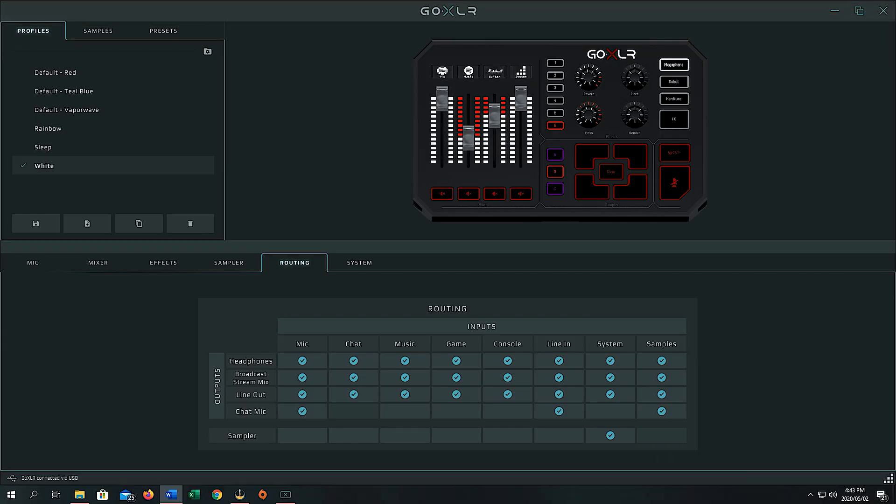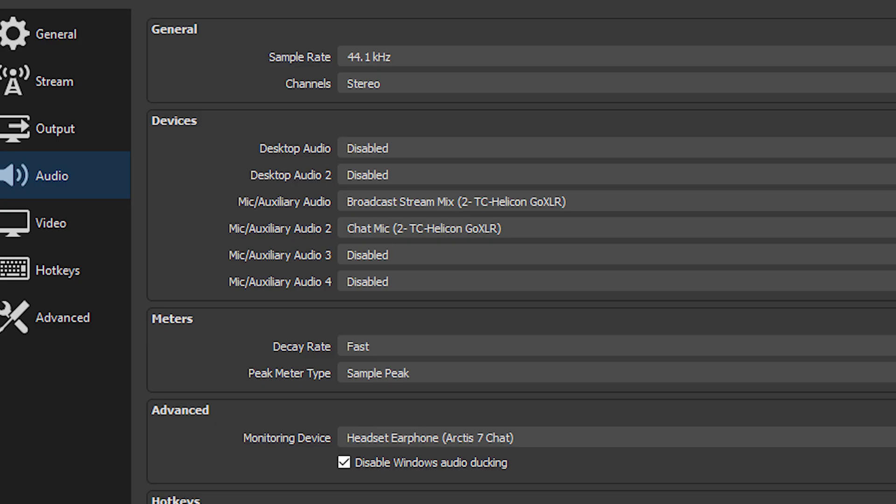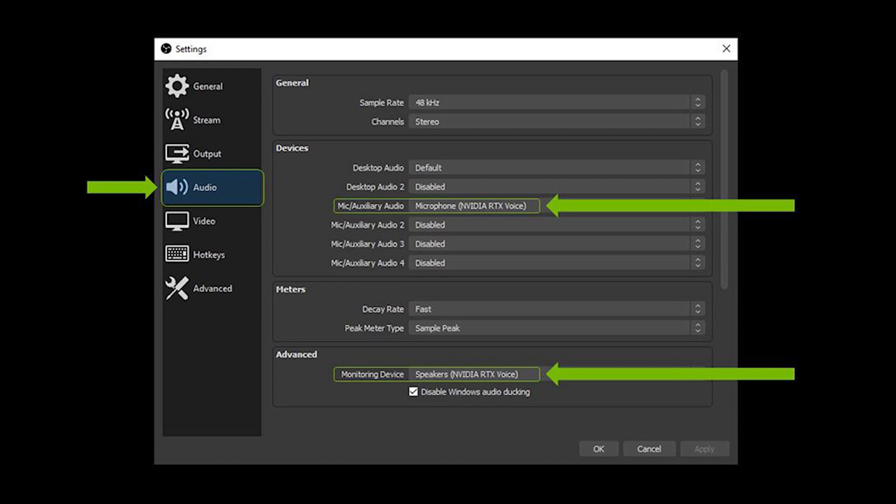Go into your GoXLR app and under the Routing tab, remove the mic from your broadcast stream mix. This ensures you can still use the entire GoXLR as normal with the mic separate for RTX Voice. Once done, add them as two different sources in OBS — one will be your broadcast stream mix and the other will be your RTX Voice plugin as a second source. In OBS you'll see a Chat Mic and a Broadcast Stream Mix as two separate sources; just ensure that the RTX Voice plugin is selected in that source rather than the Chat Mic directly.